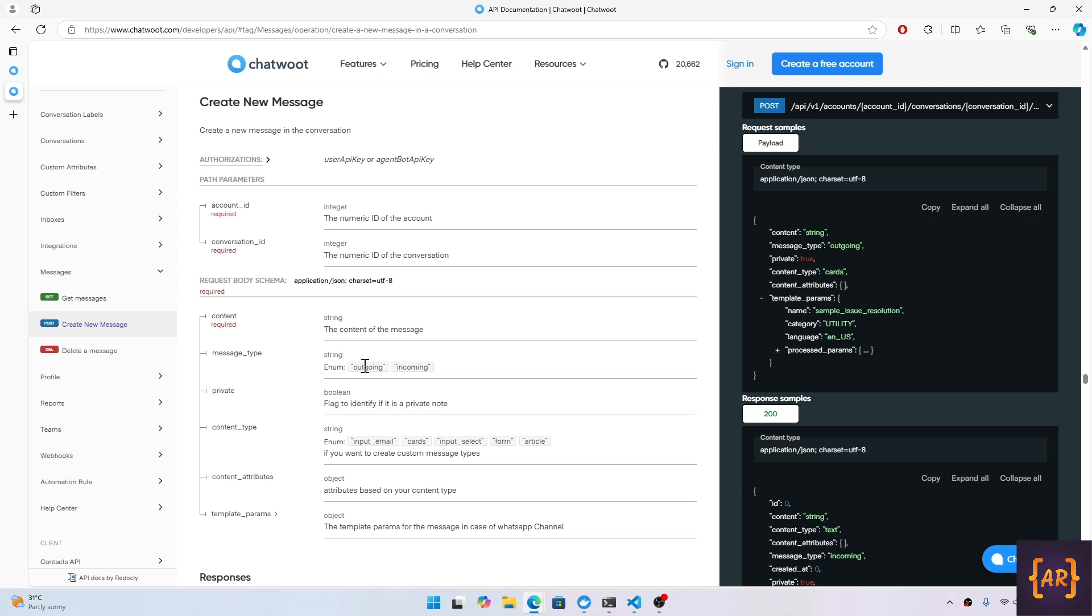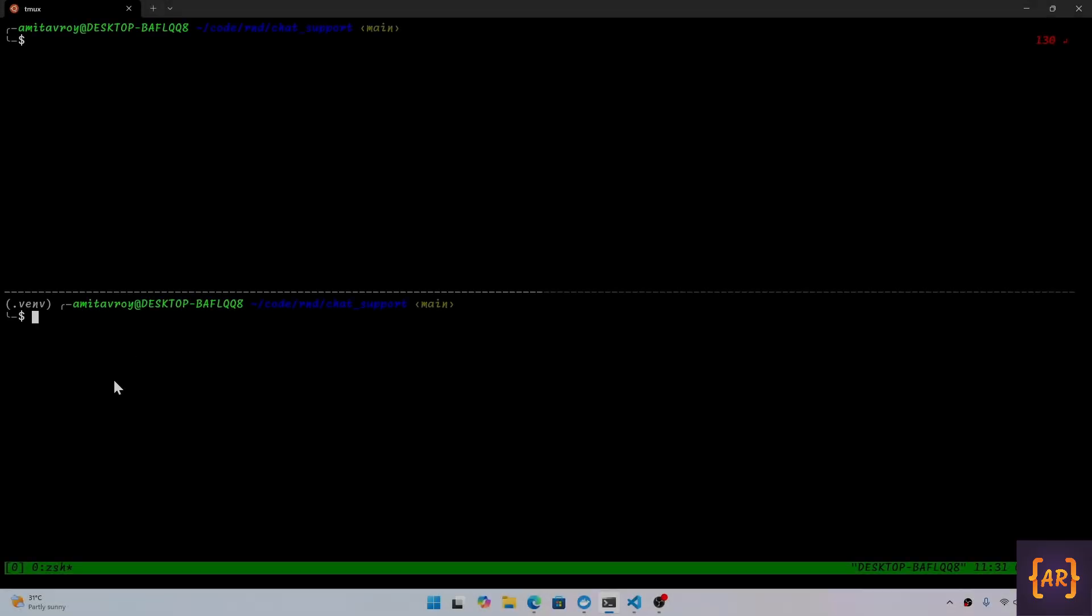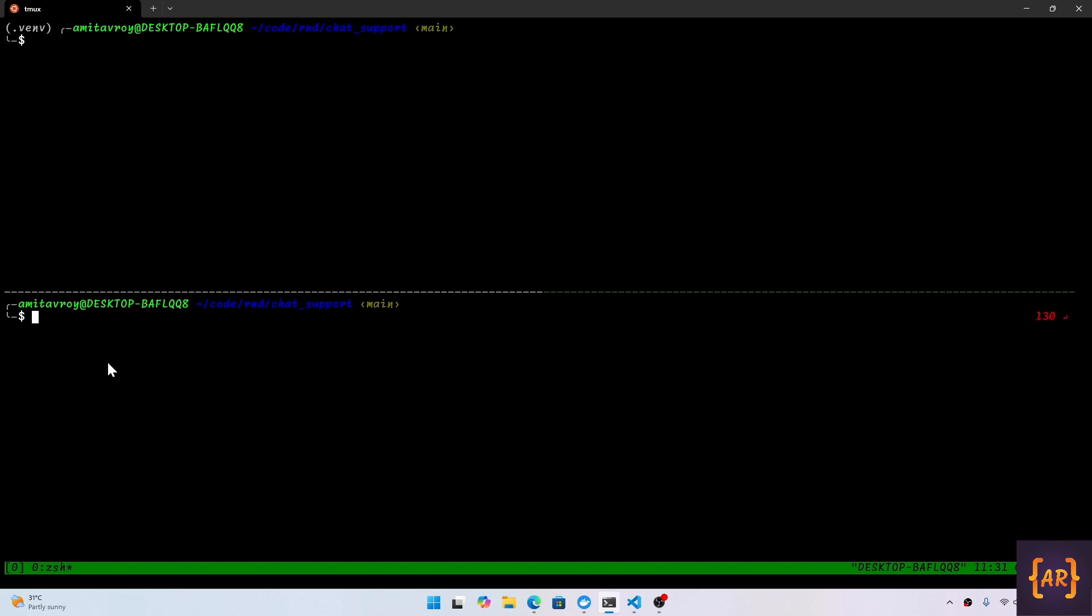If the message is 'hi', we just want to respond back saying 'hello'. That's it, very simple step. Let's get started. In regards to the setup, if you're coming directly to this video, I would definitely request you to first go through the previous videos because we have looked at how we can install chatbot and set up the webhooks.